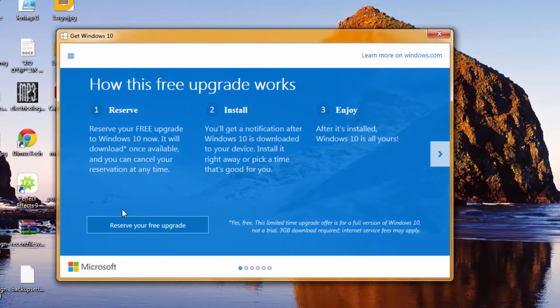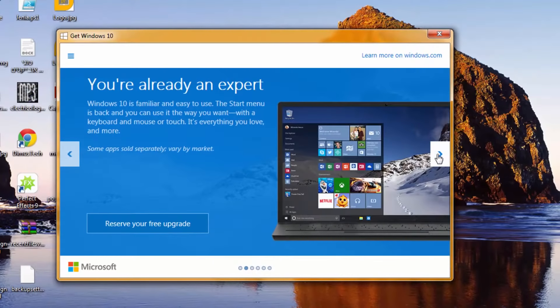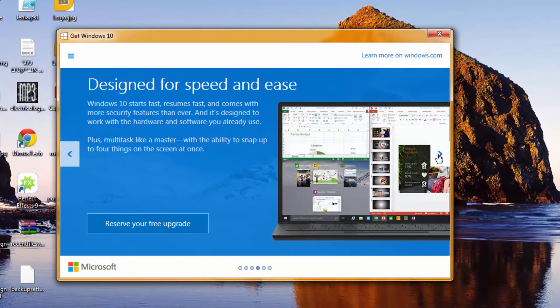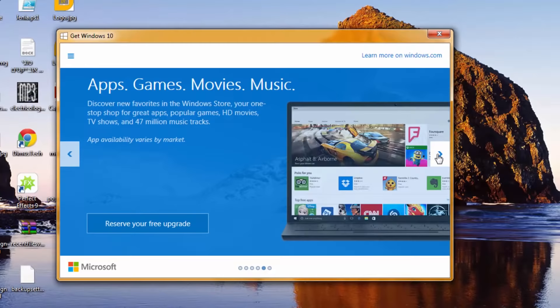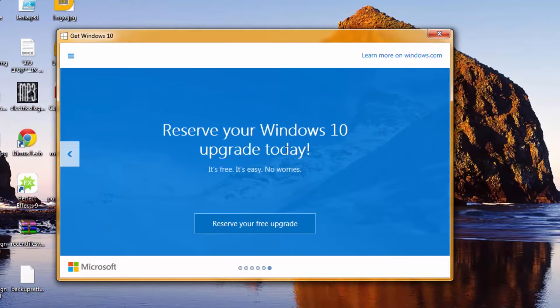So we can reserve your free upgrade now. Basically you just see here all the info, nothing really interesting, just trying to get your attention so you want to use it.